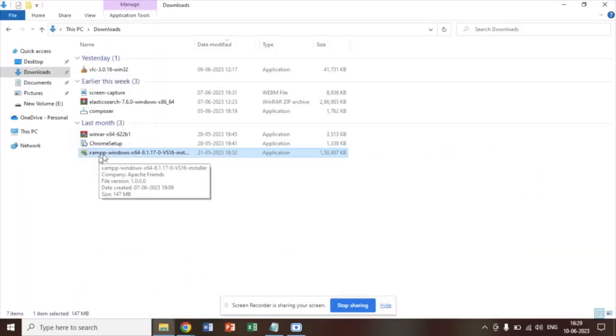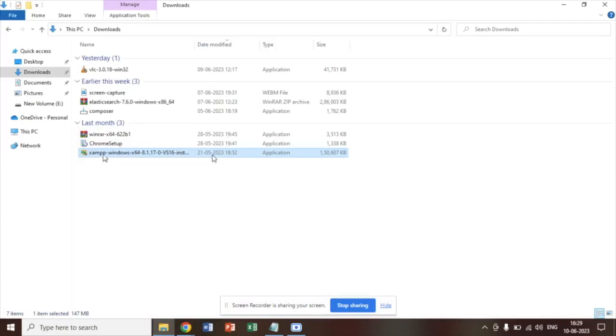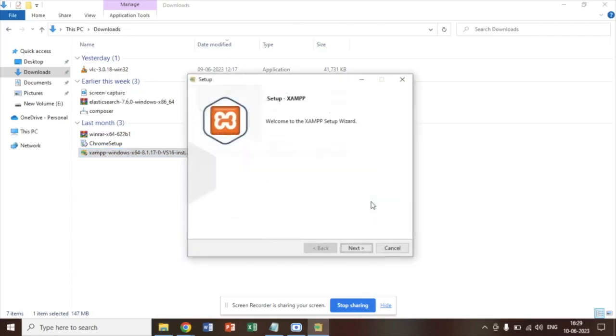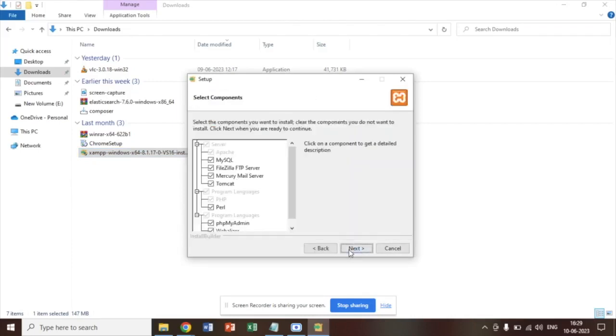Zen is downloaded on my system. I am going to start with the installation process. In order to install double click on this. Then you have to click on this next button.